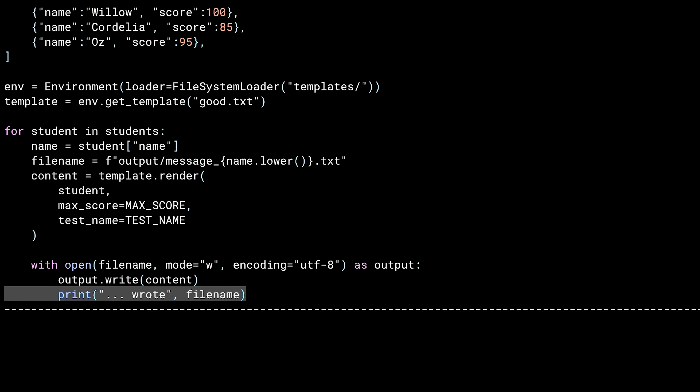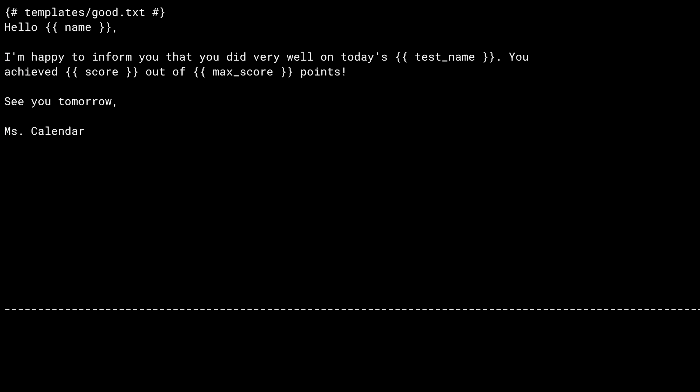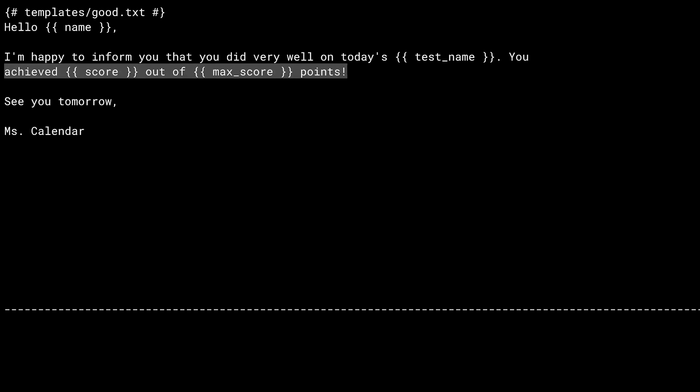Now let's take a look at good.txt, the template used by this program. At the top of the file you see brace-sharp — that's the template engine's comment character, so this first line is just a comment. The next line is the greeting using mustache braces to write the student's name. Render took the student dictionary and keyword arguments for max score and test name — it treats the dictionary as a grouping of key-value pairs injected directly into the context. The template also has the test name, the score, and the max score.